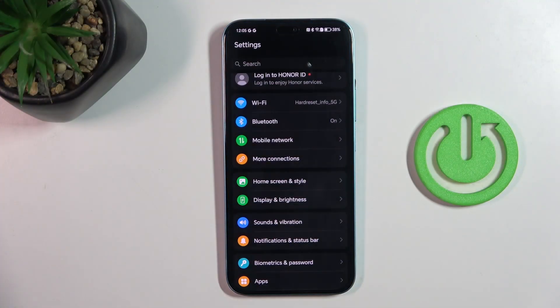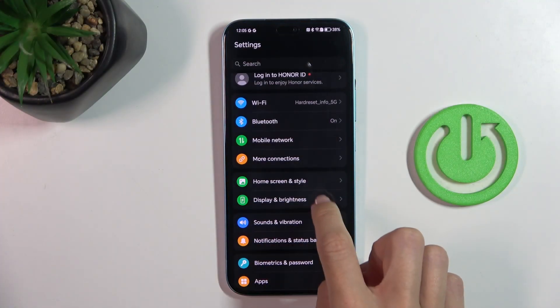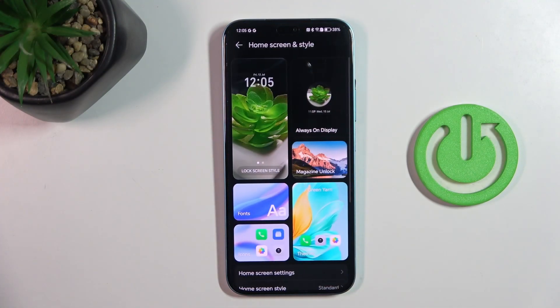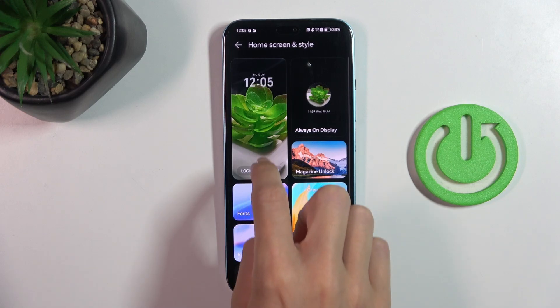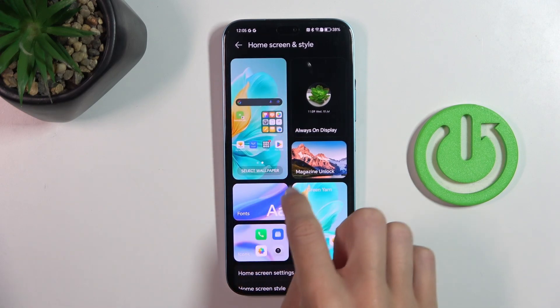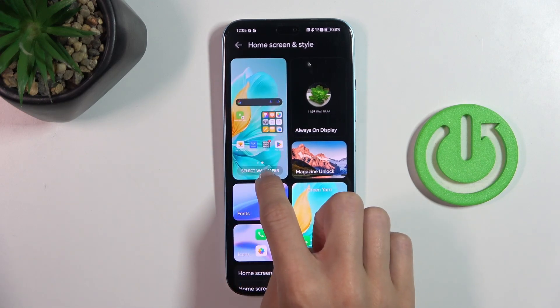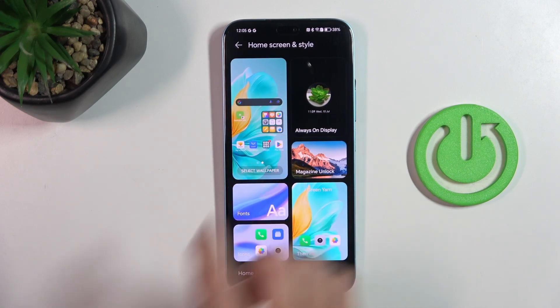First open the settings. Then find and select home screen and style. And here just slide to click on select wallpaper.